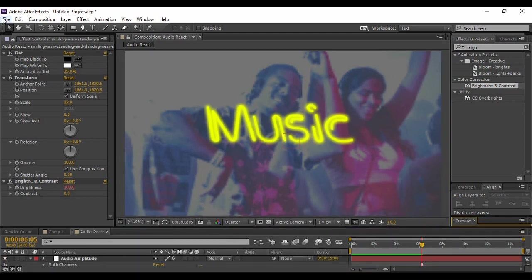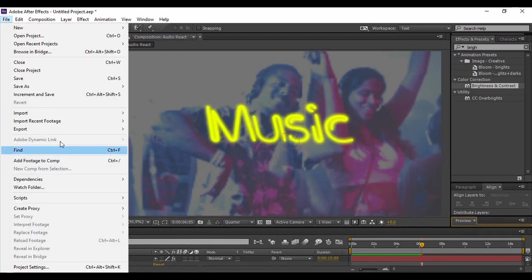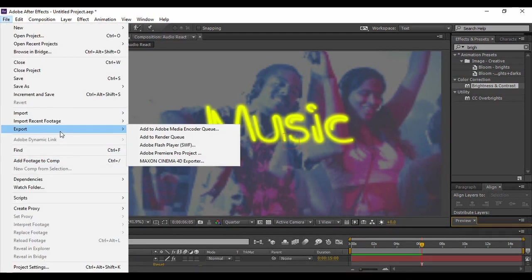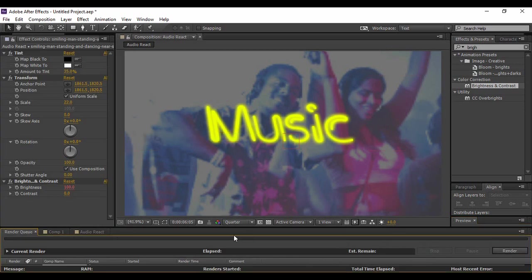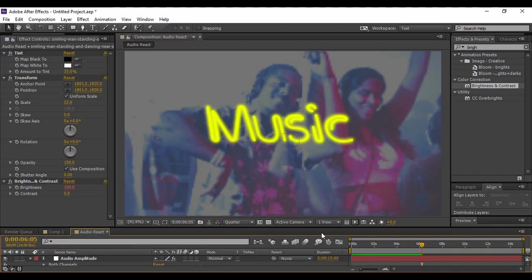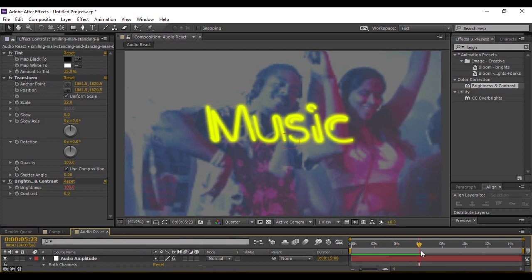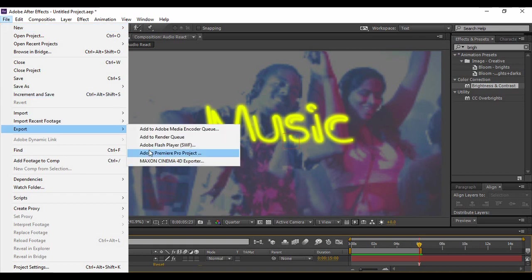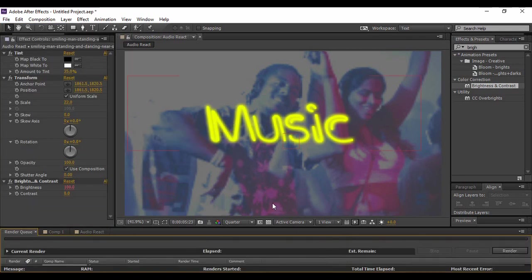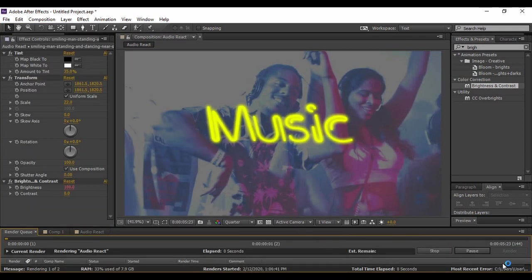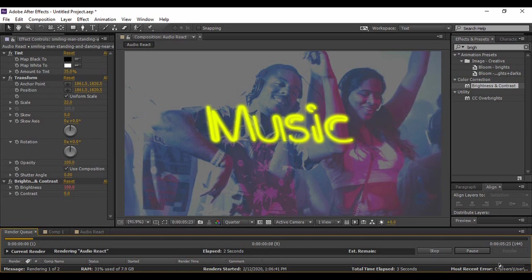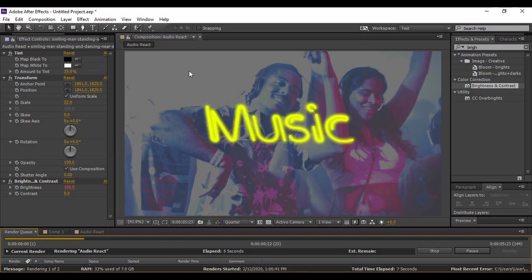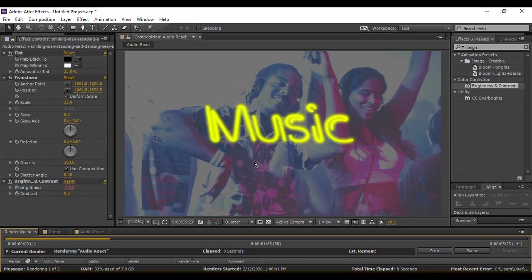So what we are going to do is just go to File and click on Export, then press Add to Render Queue. But before that, what we are going to do is just clip the work area to around six seconds and then we are going to render it. Because we are only trying to see a preview, if we just render it now it would be a smooth rendering and it would be rendered fast, and you can just see it quickly.